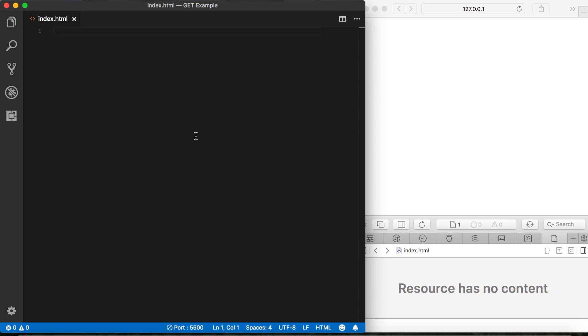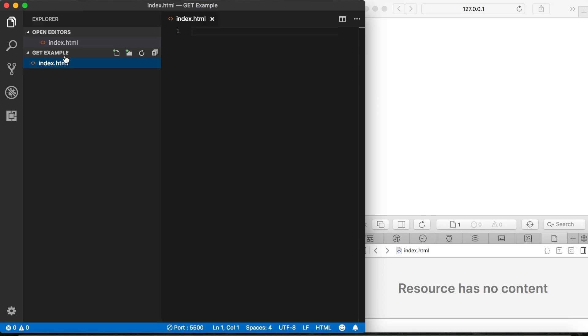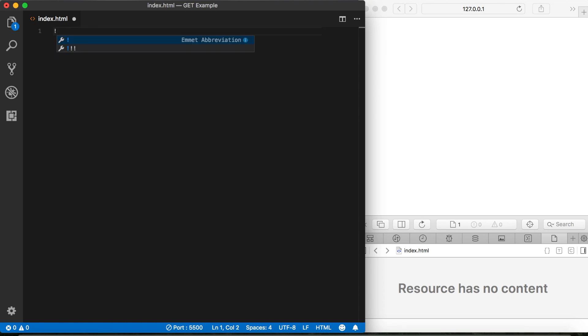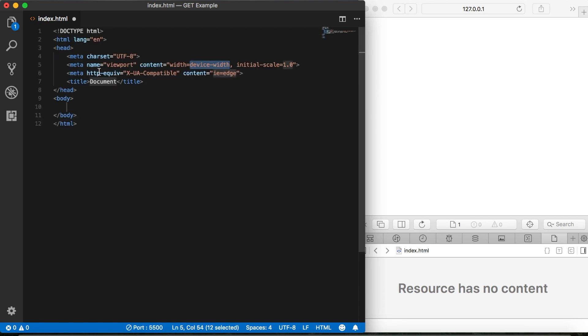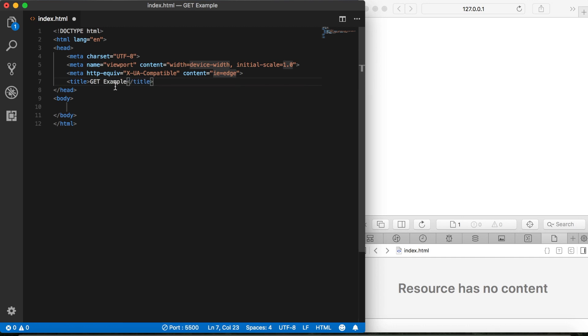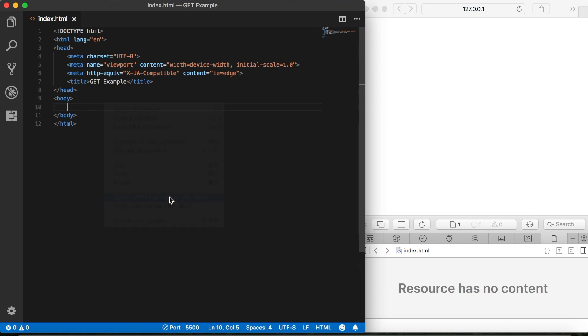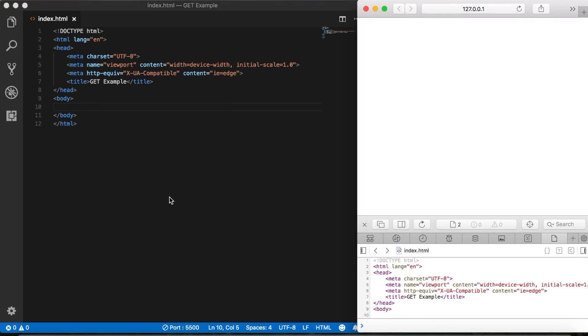I'm in VS Code here, and I'm in a folder called Get Example, and I have a blank HTML file here. I can set some boilerplate code here by typing in exclamation and then tab. And then I'll go ahead and title this Get Example. Let's go ahead and save that. Then we'll open up Live Server. And I've already got the console open here, so we're ready to go.